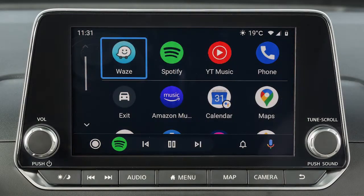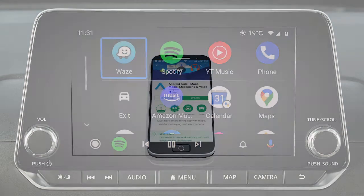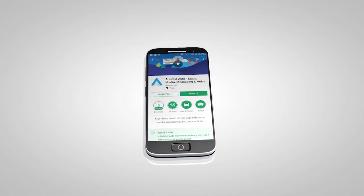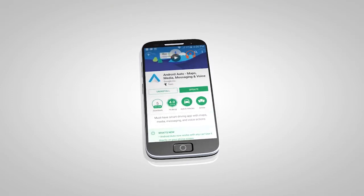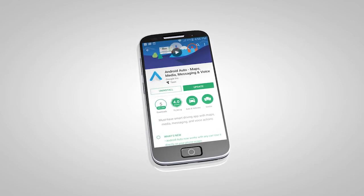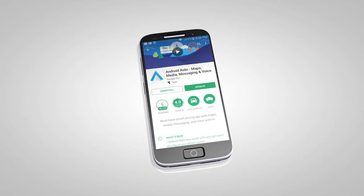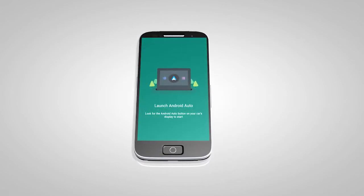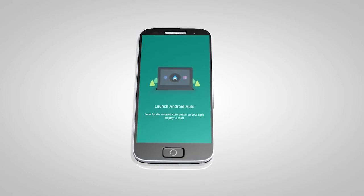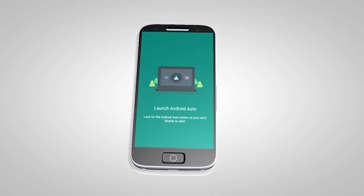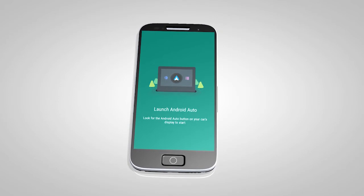If Android Auto is not already installed on your device, you will need to download the Android Auto app to your Android mobile device to use this feature in your vehicle. First, visit the Google Play Store on your phone to download the Android Auto app to your device. Then, launch the app on your Android phone and follow the prompted directions to set up the application.